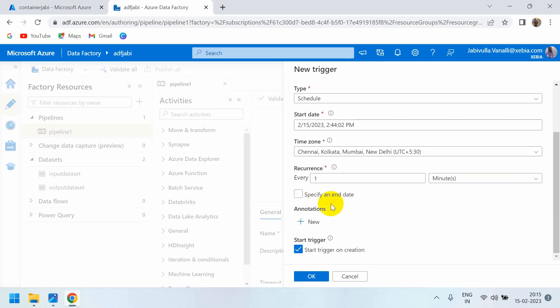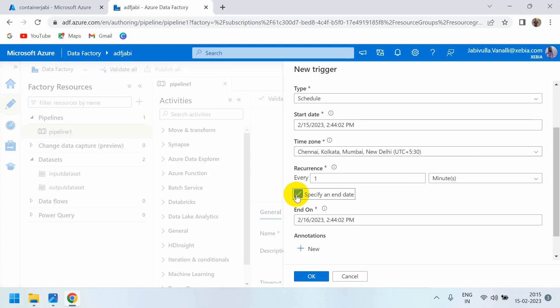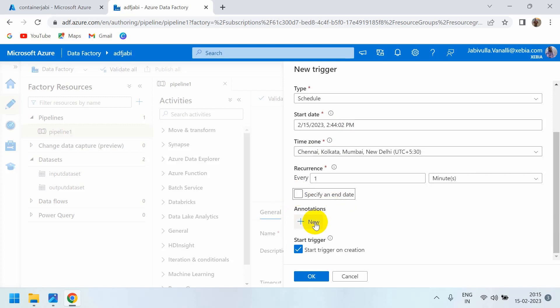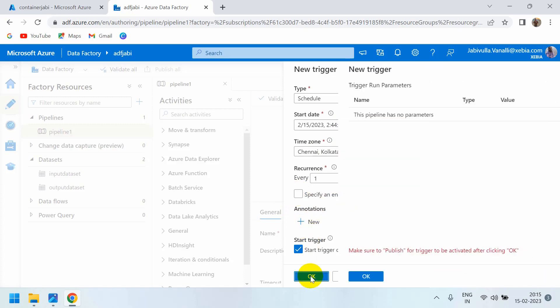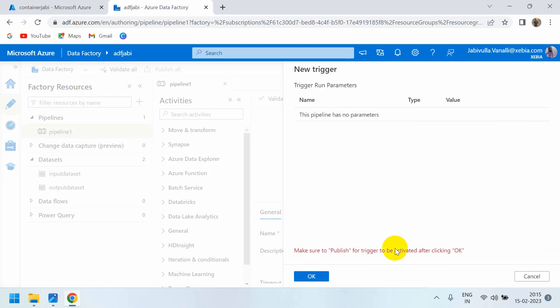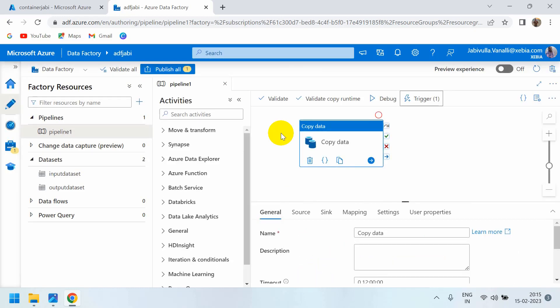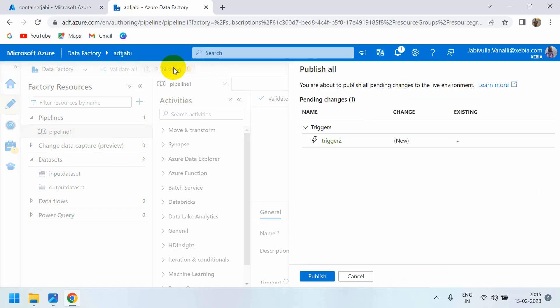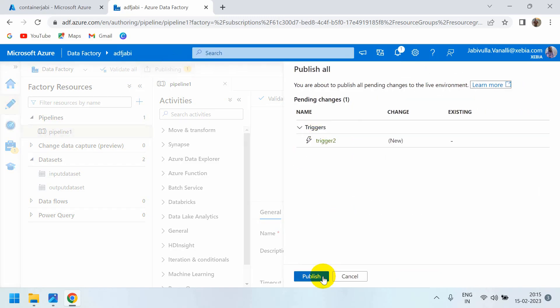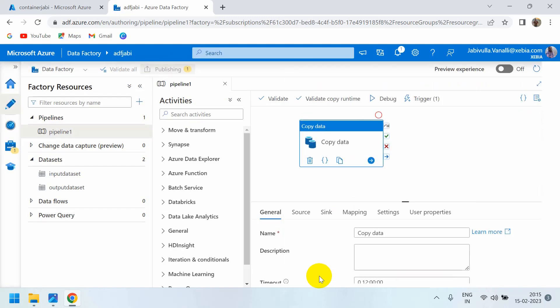If you want to make any changes, there is an option to specify an end date. If you want to stop this trigger on a specific date, you can set it from this date to that date. If you don't want to stop, then don't select this. Click OK and publish. Once you publish, the changes will take effect.